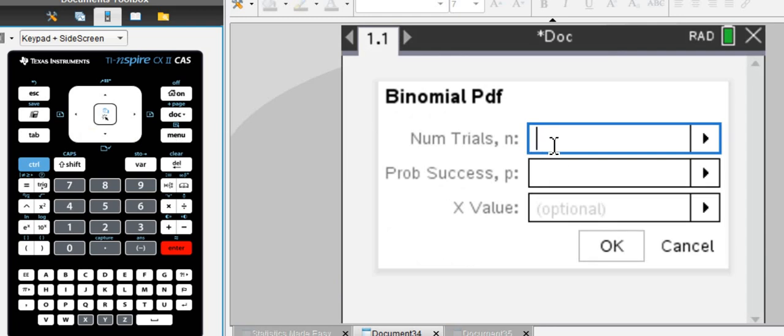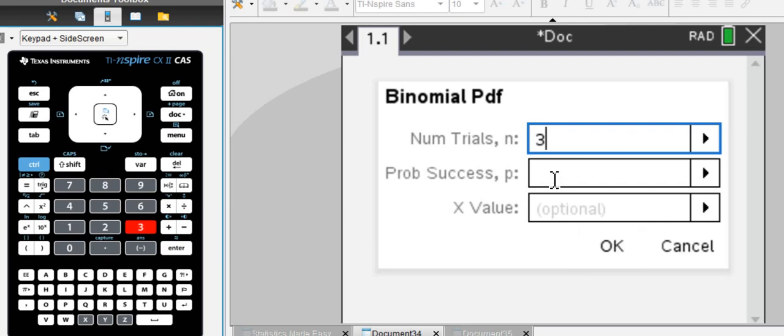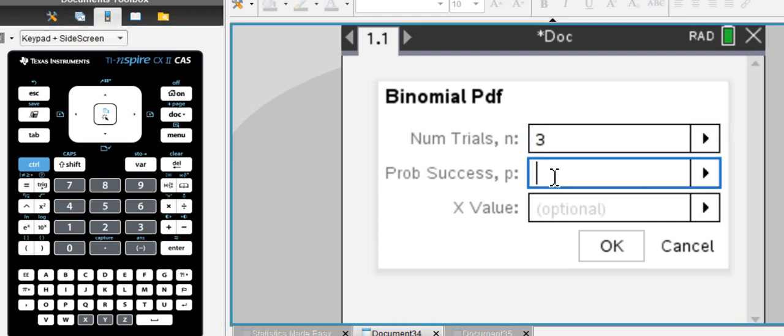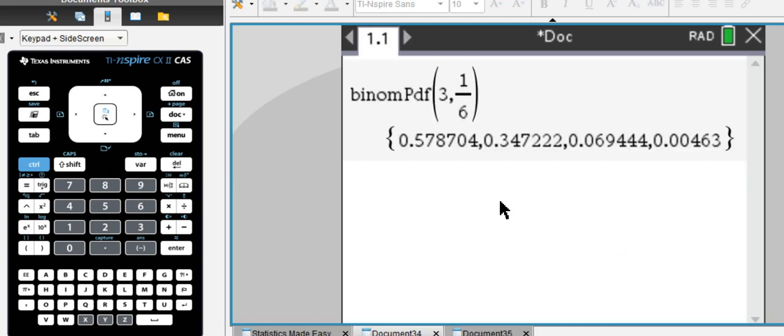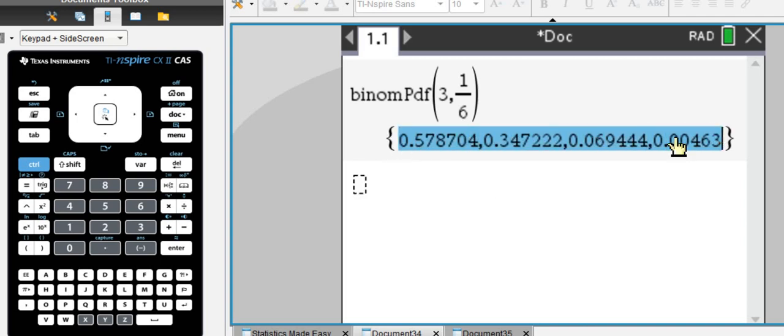And it's giving you a prompt here. Number of trials, say 3. Let's say we're going to throw a die three times and the chance for rolling a 6 is 1 over 6 every time, isn't it?